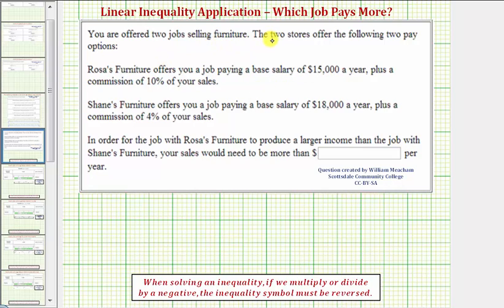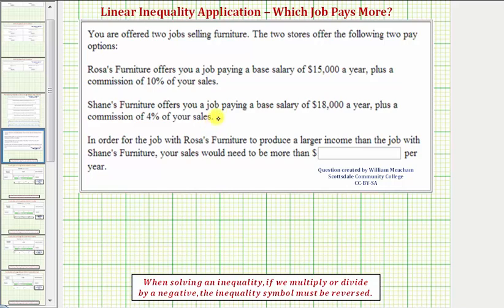You are offered two jobs selling furniture. Rosa's Furniture offers a base salary of $15,000 a year plus a commission of 10% of your sales. Shane's Furniture offers a base salary of $18,000 a year plus a commission of 4% of your sales. In order for the job with Rosa's Furniture to produce a larger income than the job with Shane's Furniture, your sales would need to be more than how much per year?